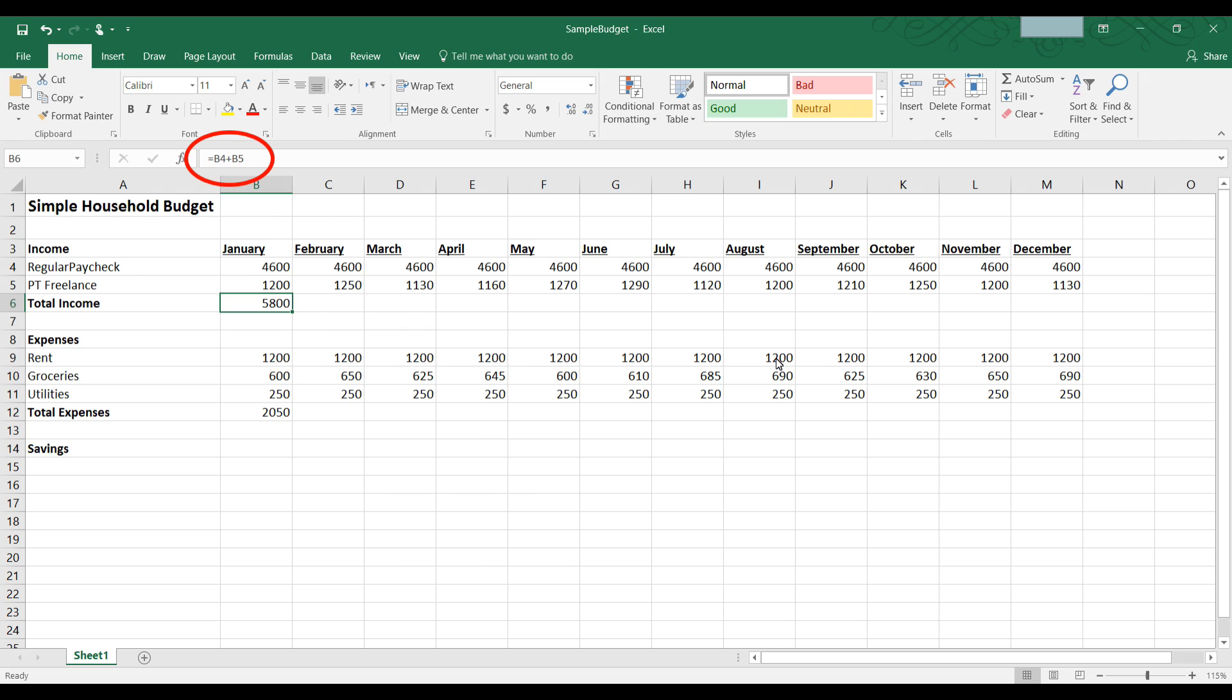Here we can see equal B4 plus B5 typed into the formula bar. And in cell B6, we can see the calculations are $5,800.